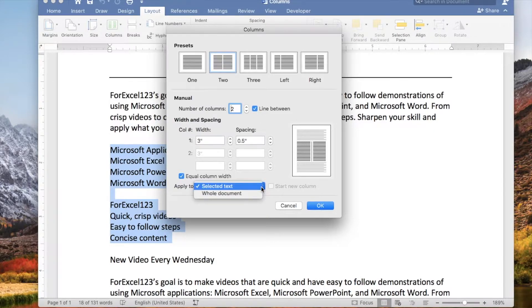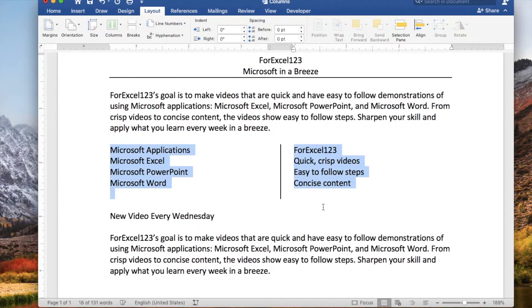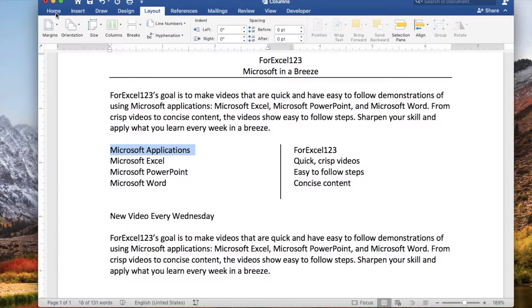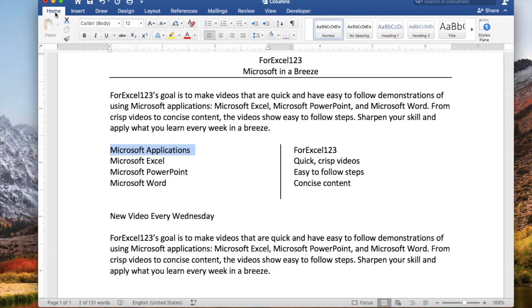Let's click for two columns and let's click to add a line between the columns. You can apply to the whole document — let's apply it to selected text and click OK.